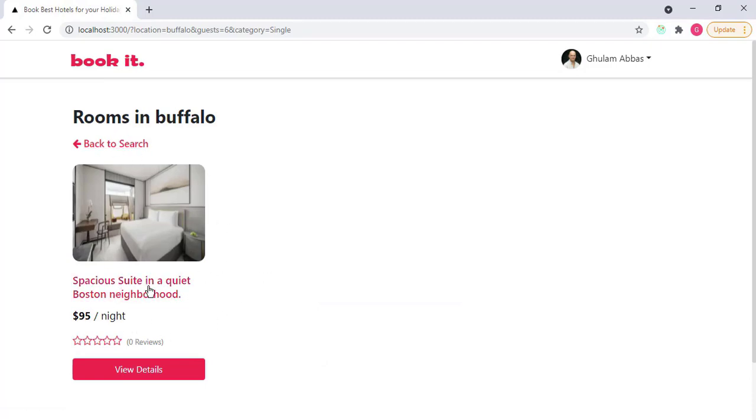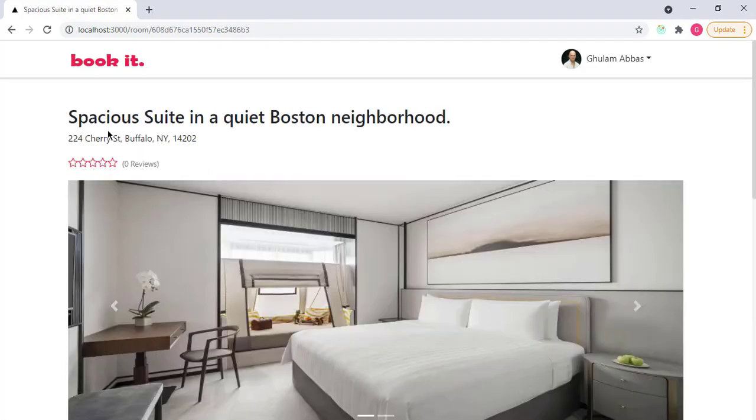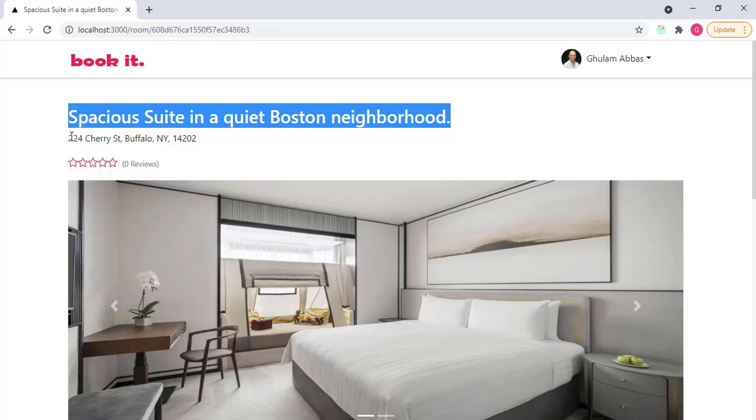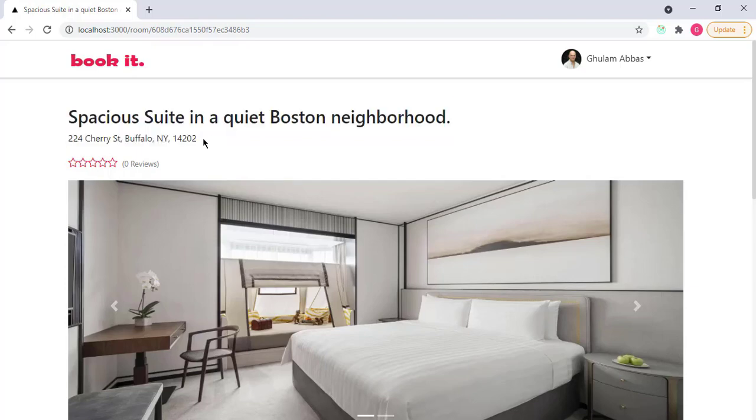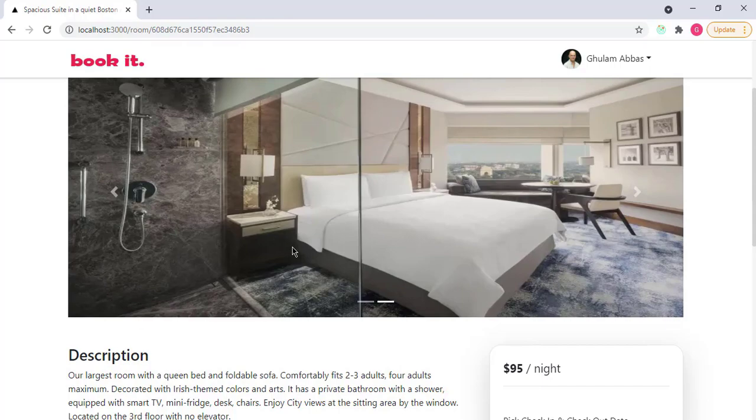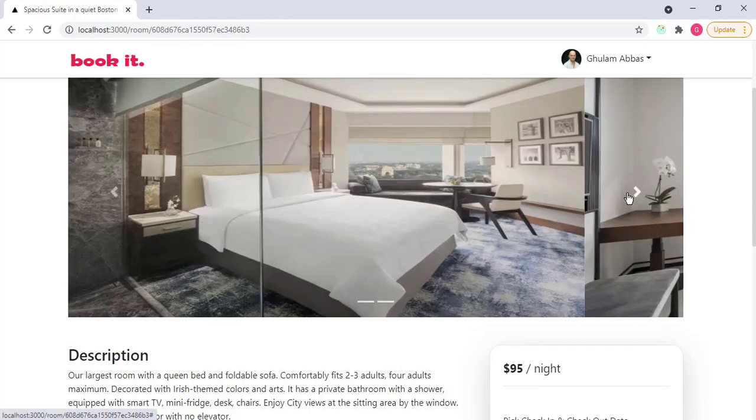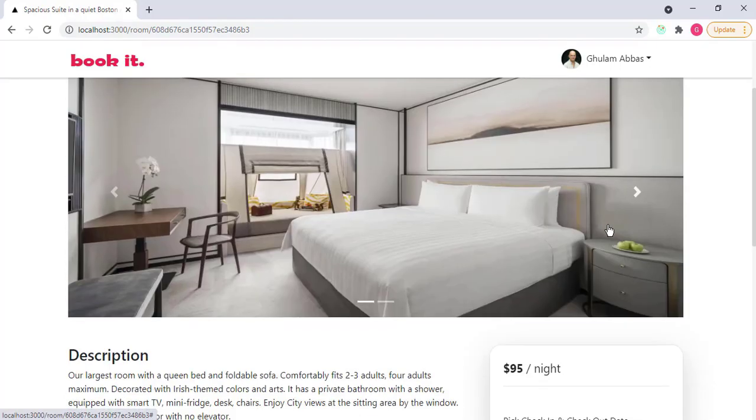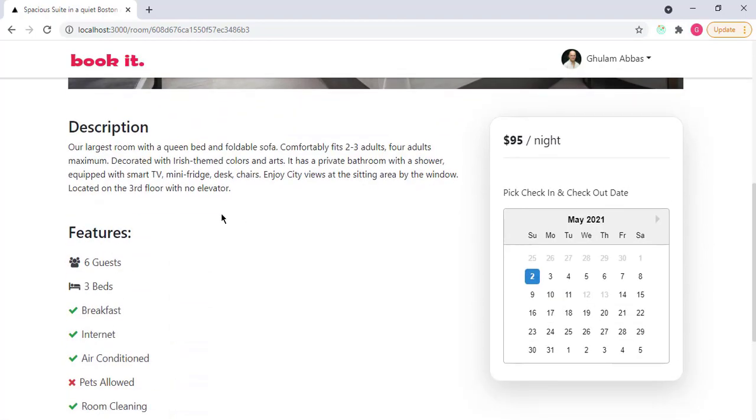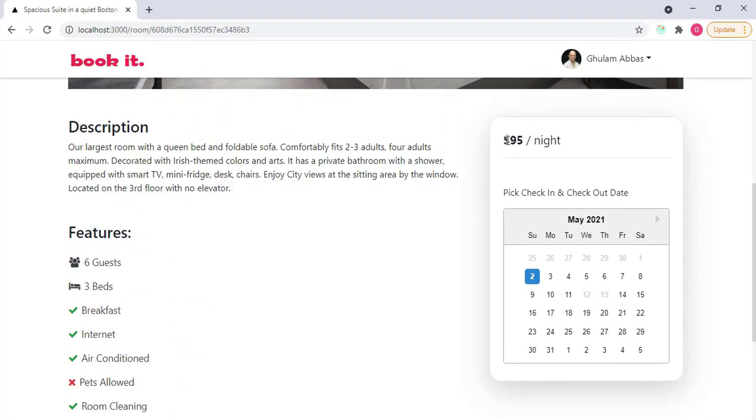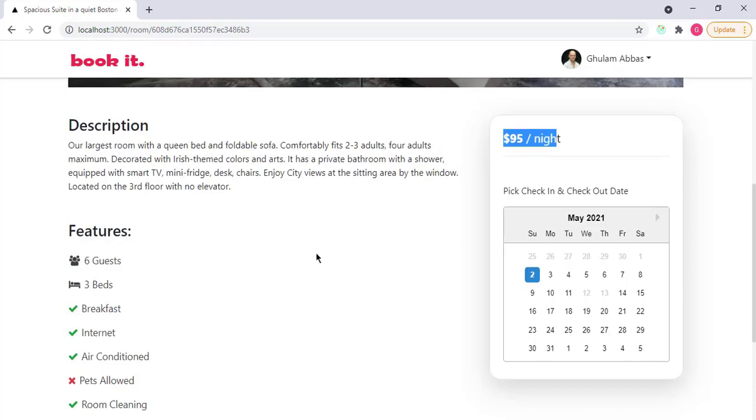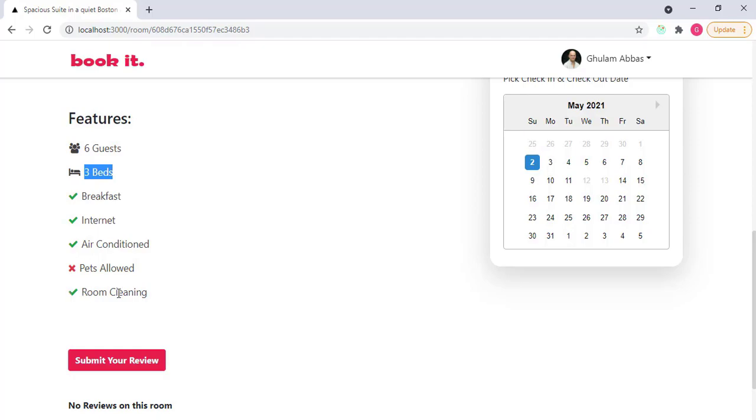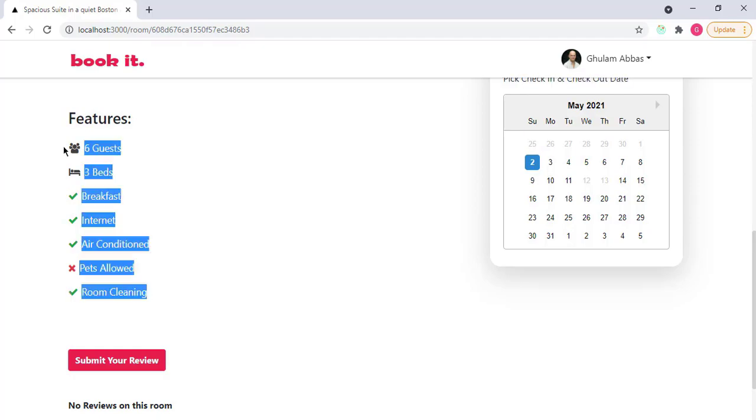If I view the details of a particular room, you will see the room title, then the room address, which is Buffalo, then the reviews, in this case we have zero reviews, and then a slider that basically shows all the images of that room. Then we have a description of that room. And here on the side, we have the price per night. Here we have features like 6 guest capacity, 3 beds, breakfast is included, internet is also included, air condition is also included, pets are not allowed, and room cleaning is also included.